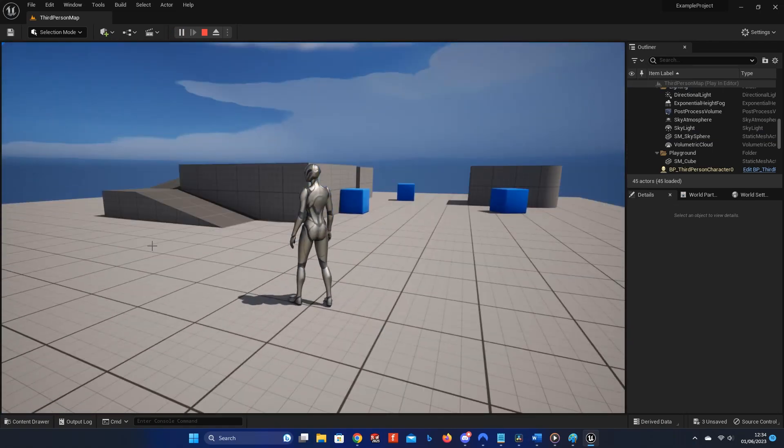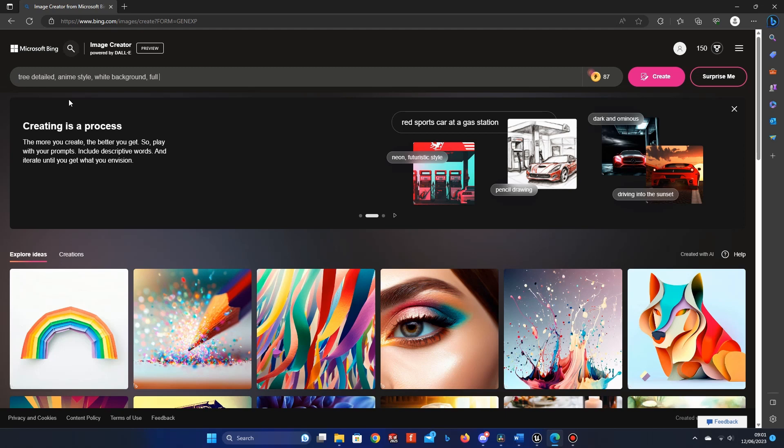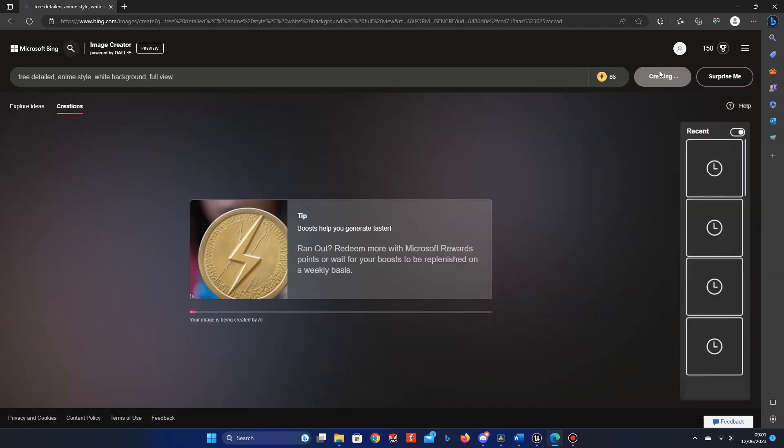Next, let's create some game assets. In Bing Image Creator or the Image Generator of your choice, generate an image for your asset. I've found that adding white background, full view to your prompt generates the best results, as we only want the asset and no background information.